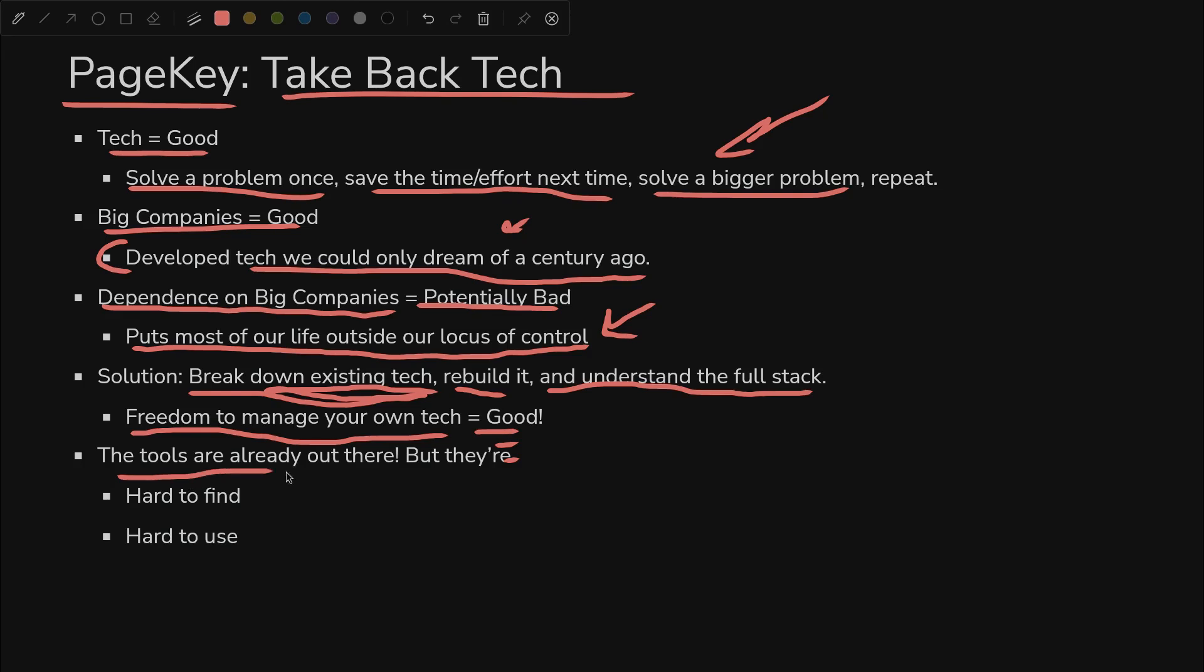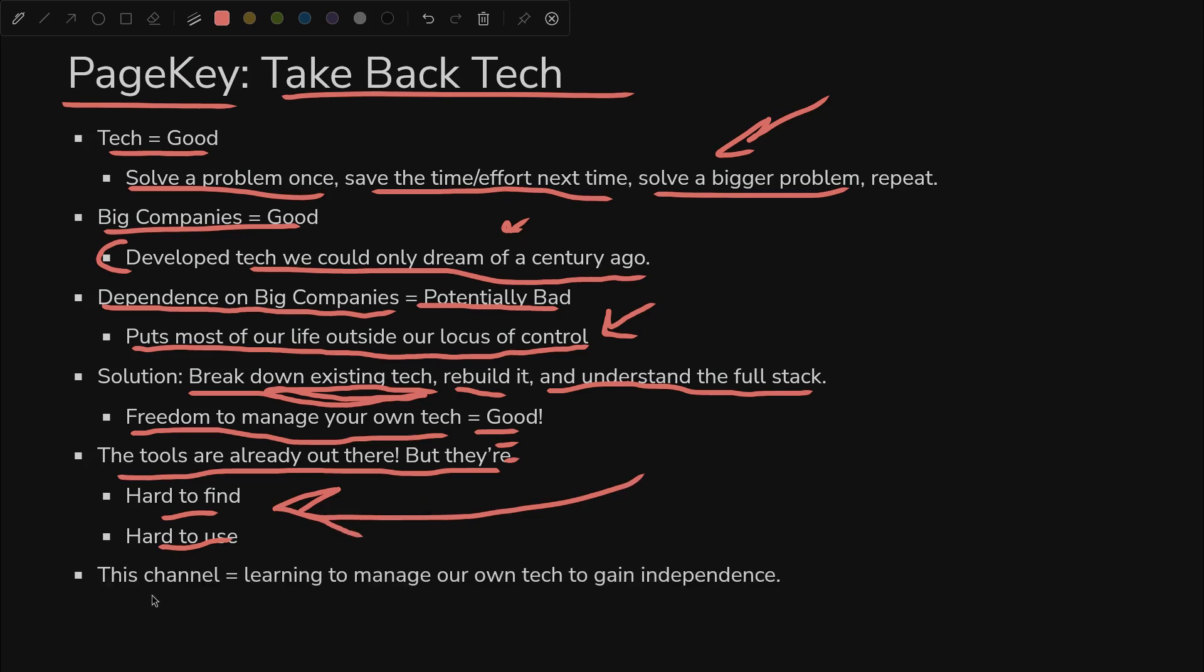The tools to do all this are already out there, but they're hard to find and hard to use. So we need to improve our ability to explain things to each other, have better documentation, all that. This channel is all about learning to manage our own tech to gain independence.